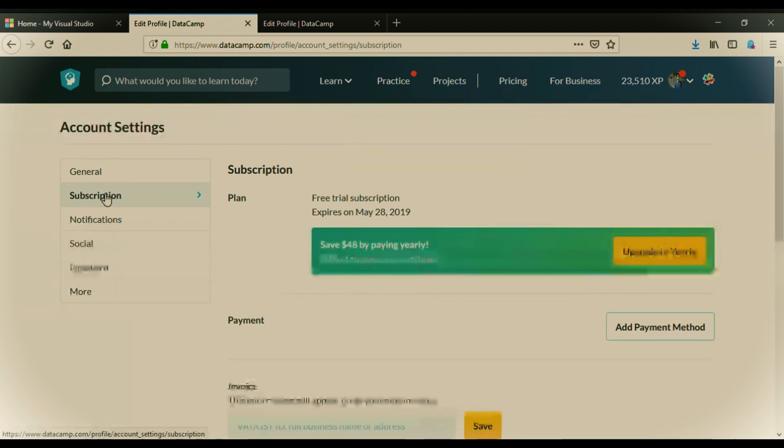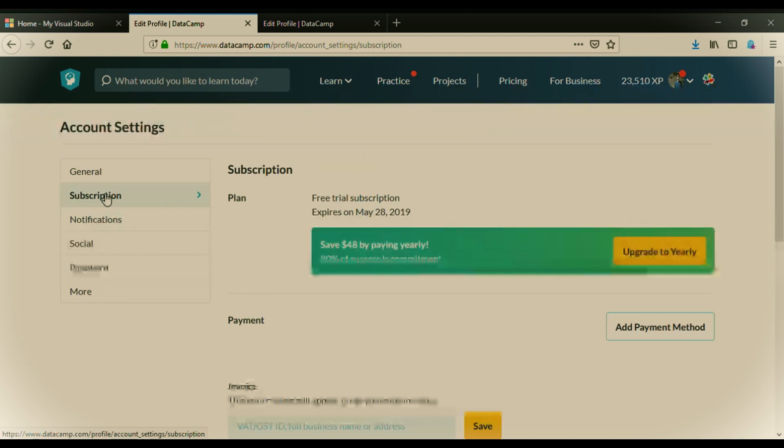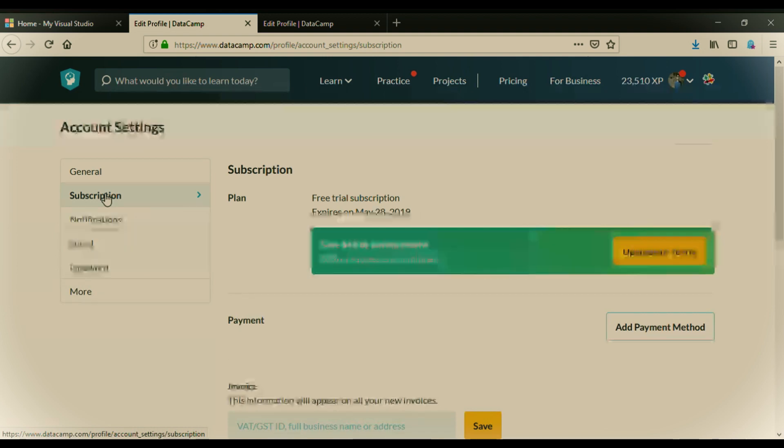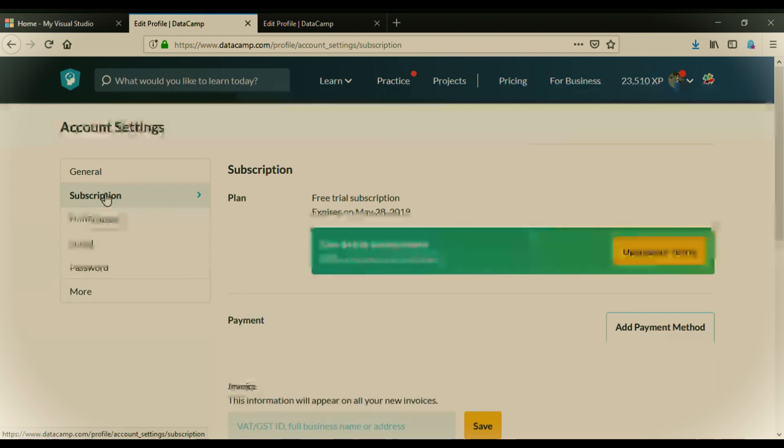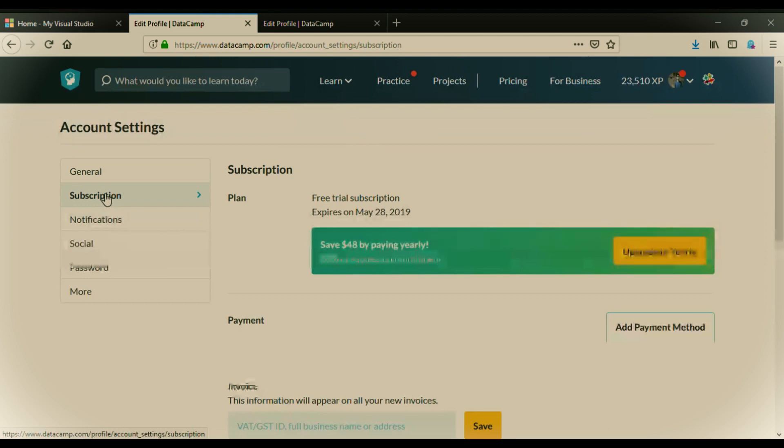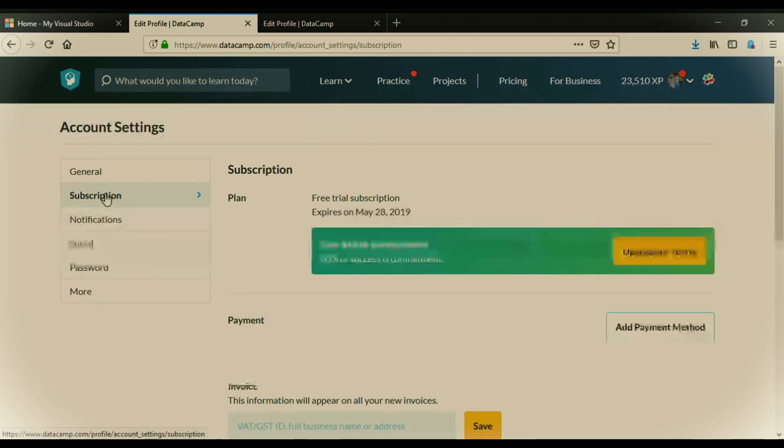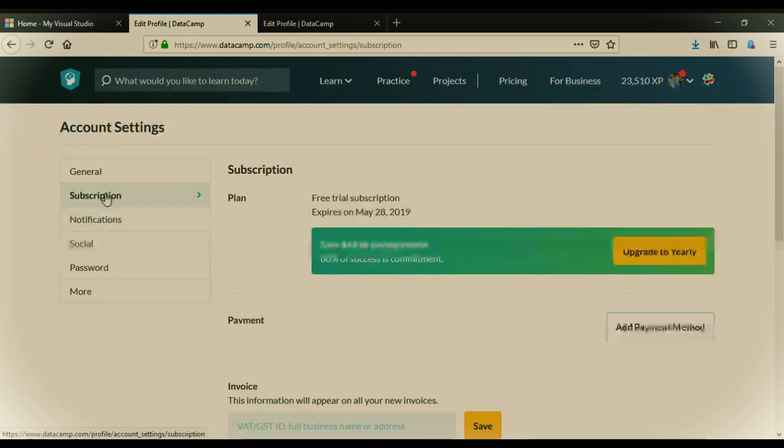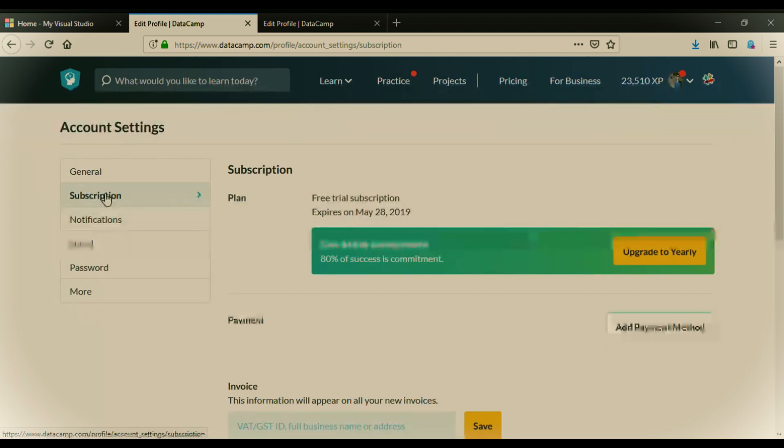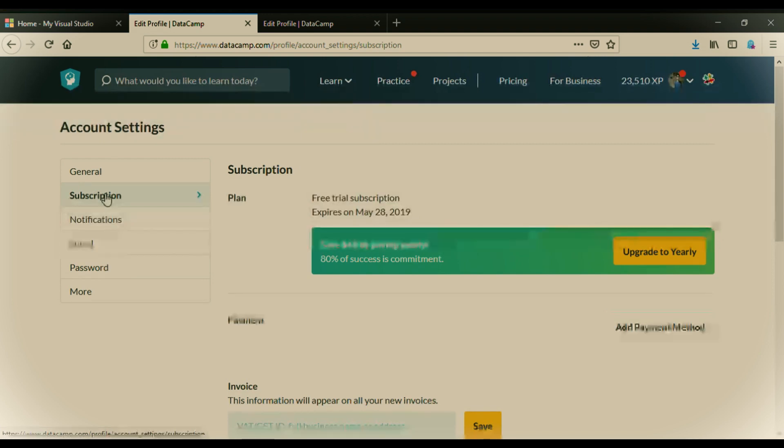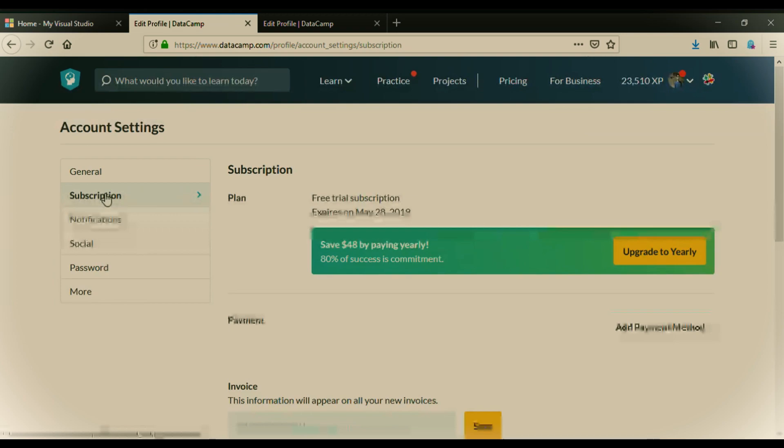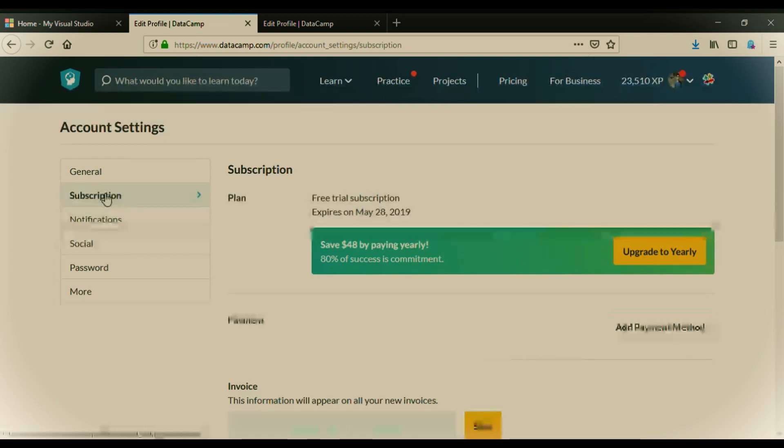So guys, this was a short video on how to avail free subscription on DataCamp. If you like this video, please give a thumbs up to my video. And if you are here for first time, just go and watch another videos out there on the topic data science. And I will be making so many videos on the topic. And if you like those videos, just subscribe to my channel and be the first to watch my hot topics on data science. So guys, bye-bye. Thank you.